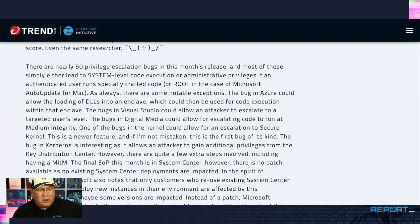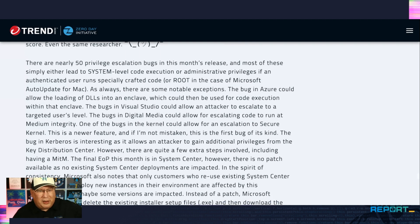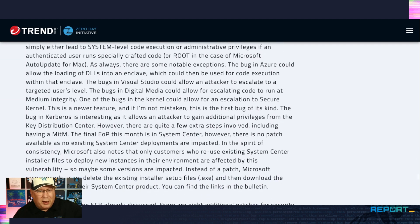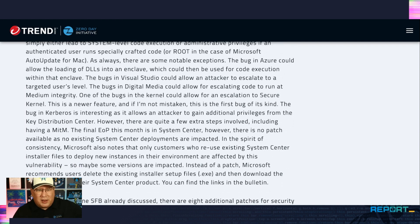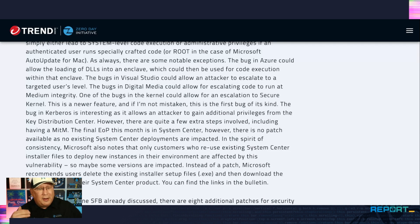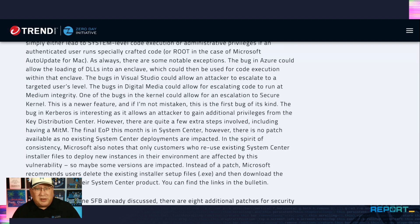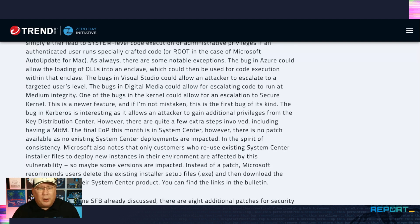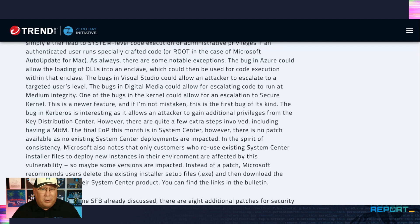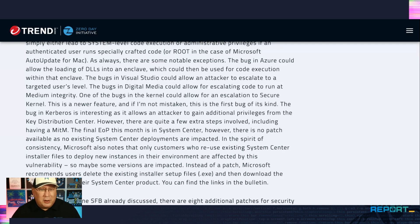There are some notable exceptions. The Azure bug is DLL loading. That could be used in an enclave. That's interesting to see. Also nice to see Microsoft do this. The digital media bugs allow for executing code at medium integrity. Normally you're only executing at low integrity. So this allows you to update. That's kind of cool that they're fixing it. I mean, the bugs are whatever, but it's cool that Microsoft's fixing it. Speaking of cool, there's one that is in secure kernel and that is a newer security feature. And as far as I know, this is the first bug that really impacts secure kernel. So a little coolness there.